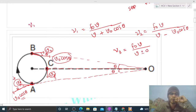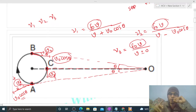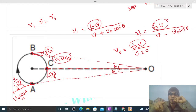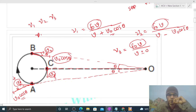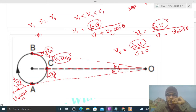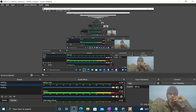Now comparing ν1, ν2, and ν3: the numerator f0 × v is the same for all three. The one with the maximum denominator will have the minimum frequency, and the one with the minimum denominator will have the maximum frequency. The denominator of ν1 is (v + v0 cos θ) — the largest, so ν1 is minimum. The denominator of ν2 is (v − v0 cos θ) — the smallest, so ν2 is maximum. Therefore: ν2 > ν3 > ν1.